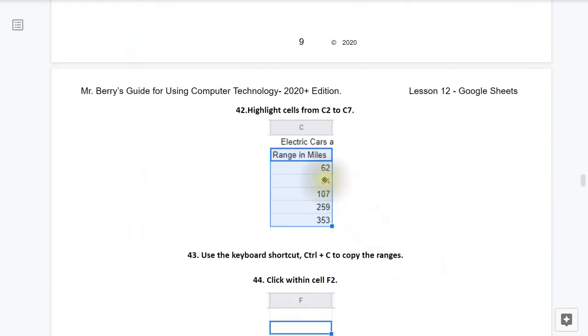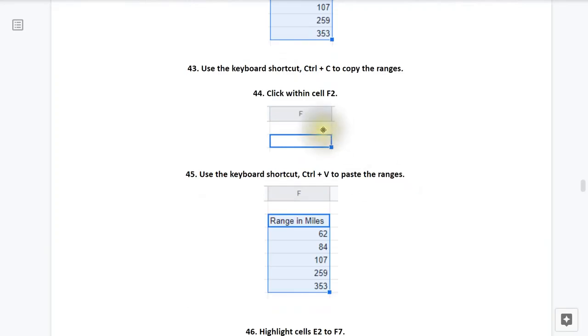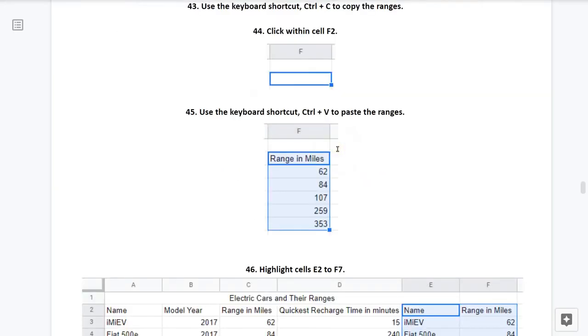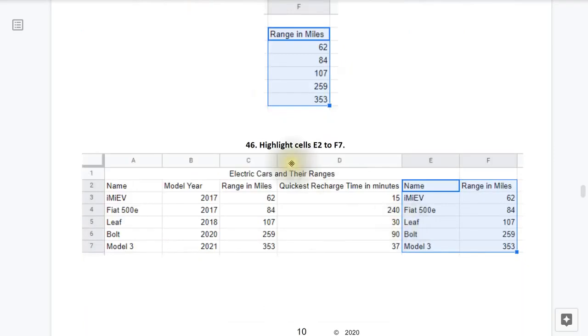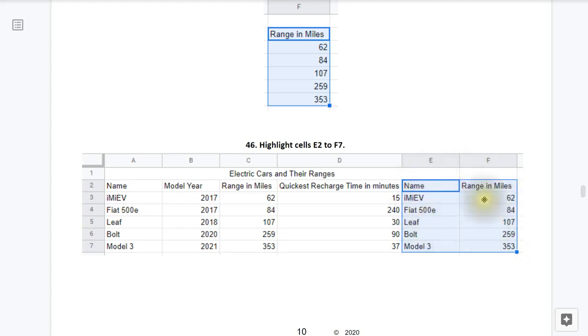Step 42, highlight cells from C2 to C7. Step 43, use the keyboard shortcut CTRL-C to copy the ranges. Step 44, click within cell F2 as seen here. Step 45, use the keyboard shortcut CTRL-V to paste the ranges. Step 46, now highlight cells E2 to F7, and that's done by taking your mouse, clicking out here in the white space of E2, and then dragging down and across to about right here in the middle of F7, and then letting go of the mouse clicker there. And you'll notice that those cells should be highlighted.